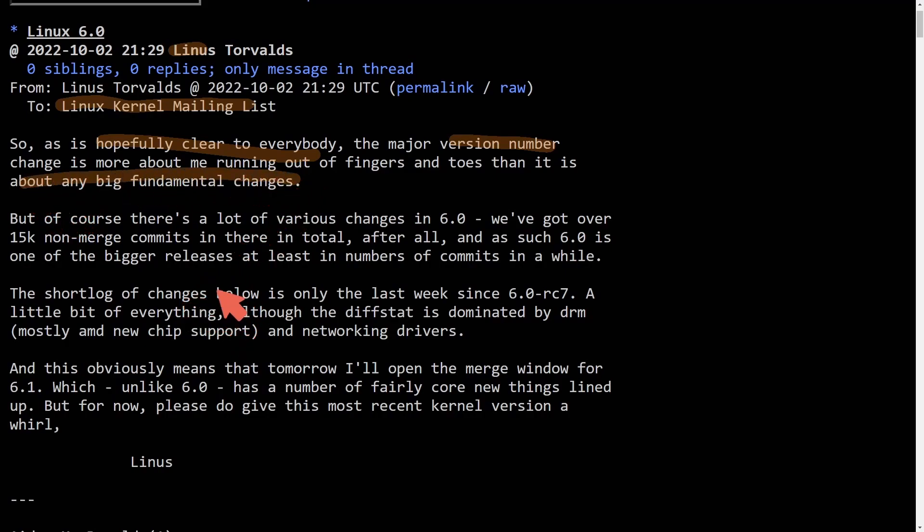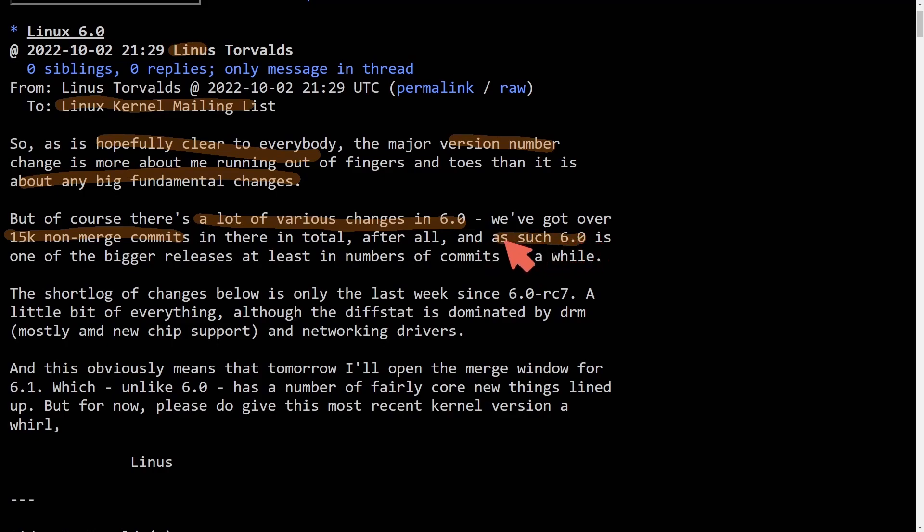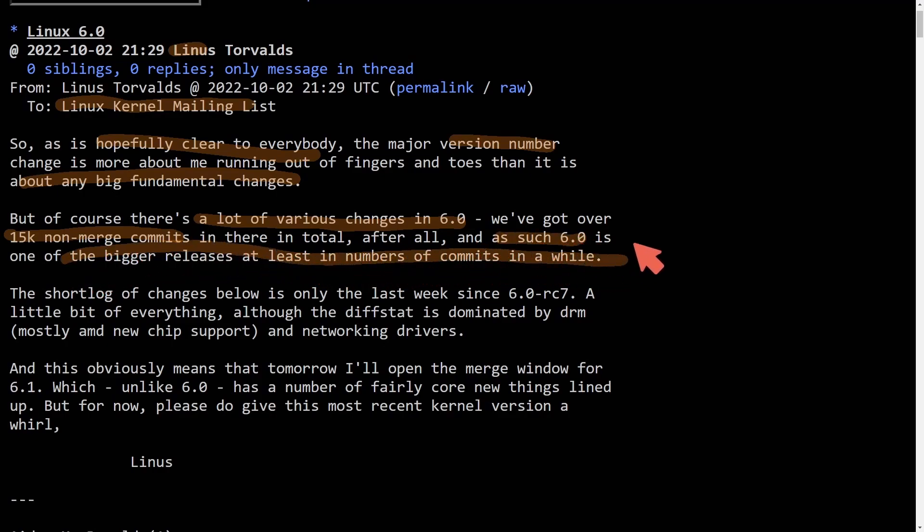So we're not getting something extremely important added to Linux kernel 6.0, but there are a lot of changes. We've got over 15,000 non-merged commits. And 6.0 is one of the bigger releases, at least in the number of commits that has been done in a while.